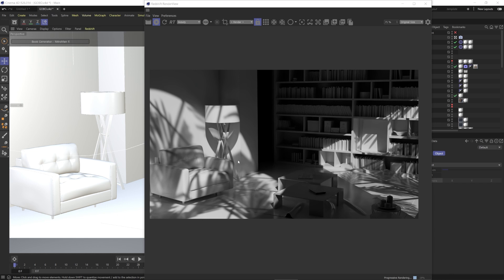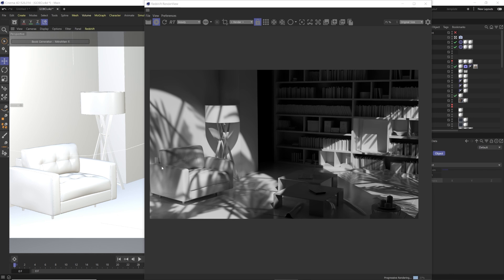Basically, a gobo is the same thing for Redshift area lights. You're going to drop in a black and white texture image—normally black and white, doesn't have to be—and it's going to cast that shadow or that image onto your scene. It's to kind of add fake lighting, like I don't have windows in the scene. This just looks like I have windows or vegetation outside the window, and I don't.